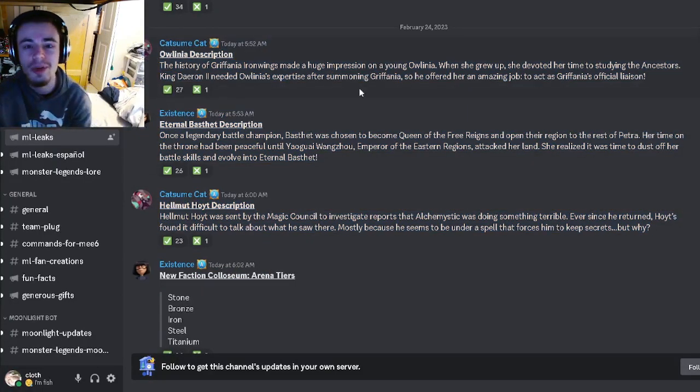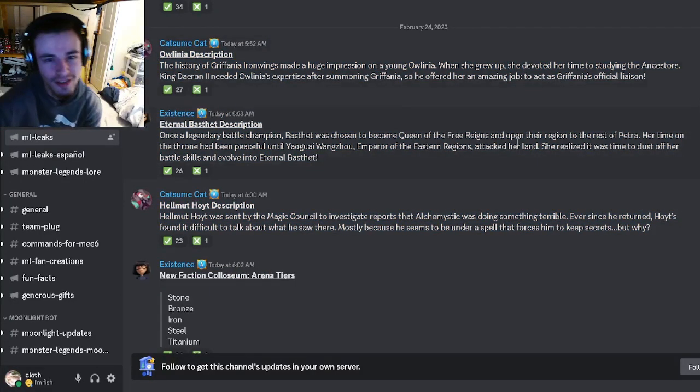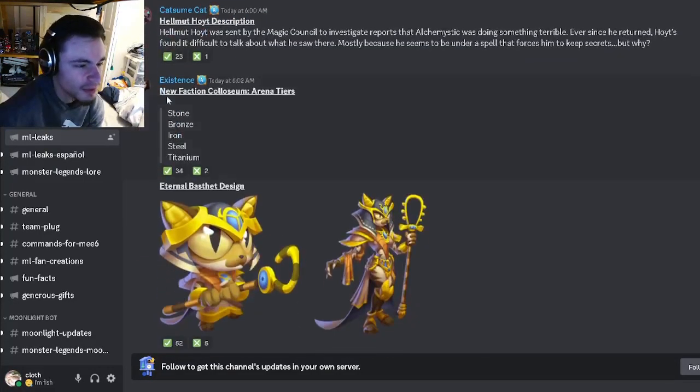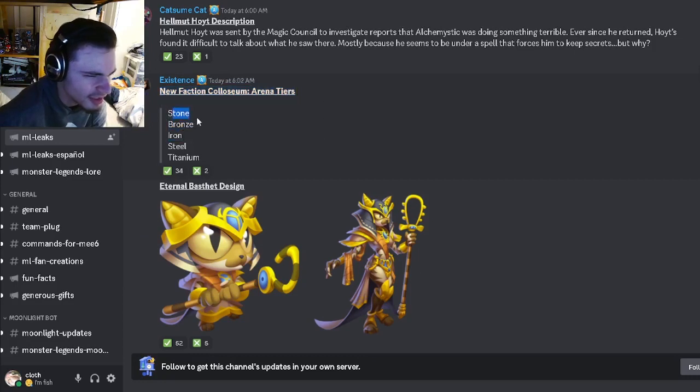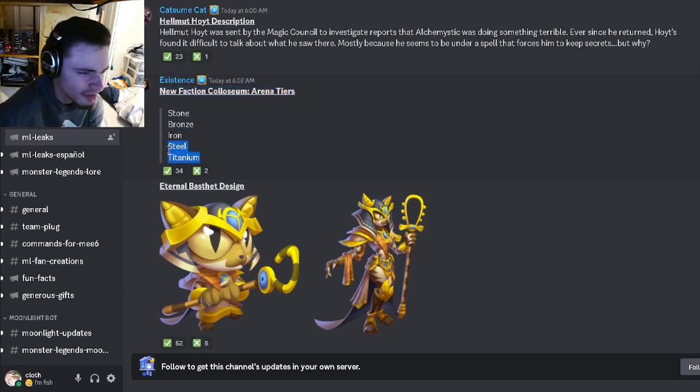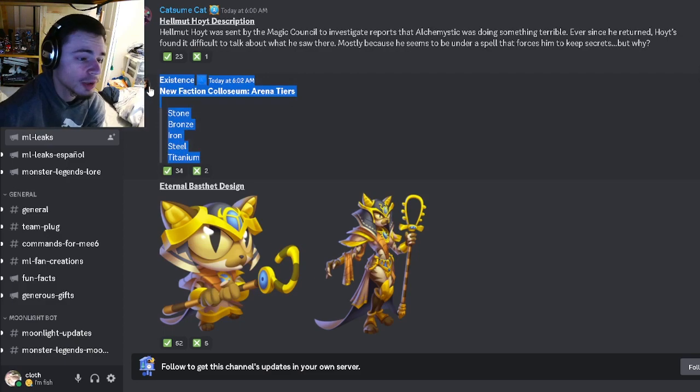If you want to go and read any of those, go ahead and pause the video here. And then we have a new faction coliseum arena tier season: Stone, Bronze, Iron, Steel, or Titanium. Yeah, all those sound pretty cool.